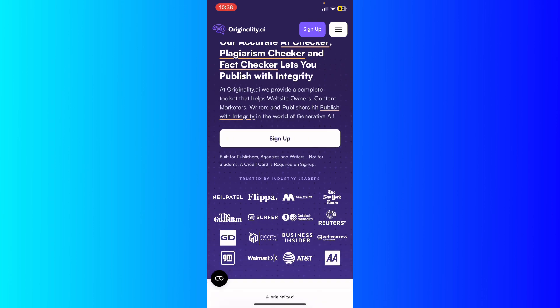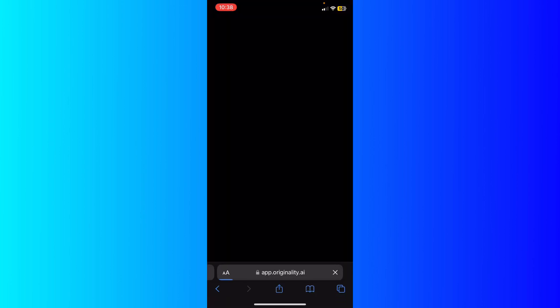This is one of the websites I recommend you to visit. You can paste your text copied from ChatGPT and add it right here by signing up for your account, and then you'll be able to use it.